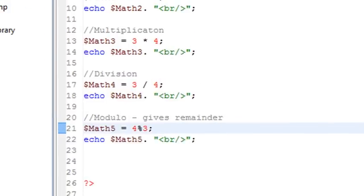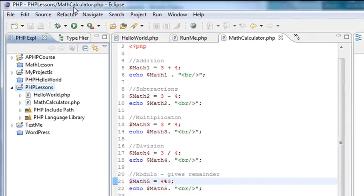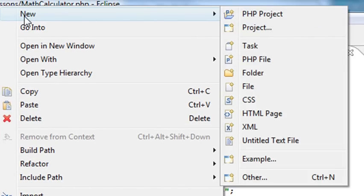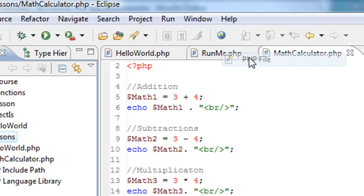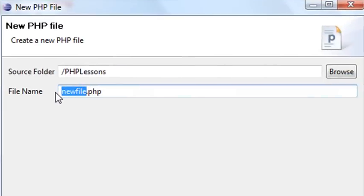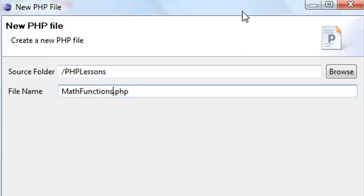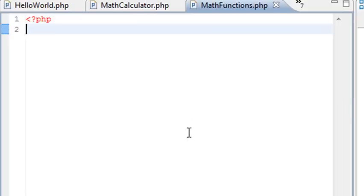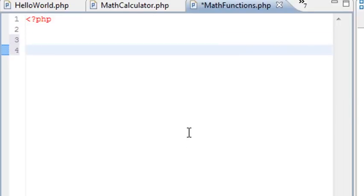We're going to bring up Eclipse — we are using the Eclipse editor. If you missed installing Eclipse, go to Lesson 7 and I'll show you how to do that. Let's create a new file. Right-click on PHP Lessons, go to New, then PHP File. We'll call this file Math Functions. Hit Finish. You now have the Math Functions file with nothing in it yet. I'll close the PHP bracket.